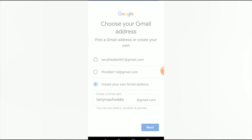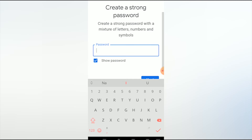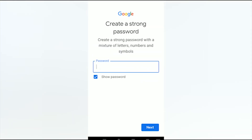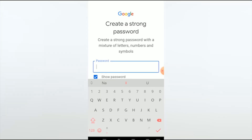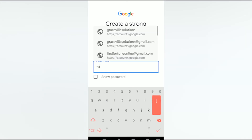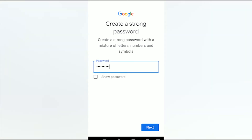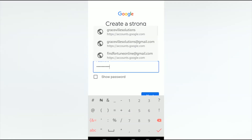Now fill in your password. Google tips say to create a strong password with a mix of letters, numbers, and symbols. You can uncheck 'Show password' so your password isn't visible. I'll add a symbol to make it stronger, then click Next.